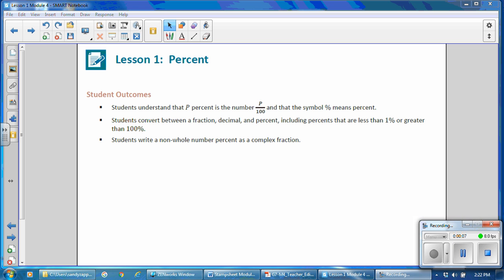Student outcomes for this lesson: Students understand that p percent is the number p over 100, and the symbol % means percent. Students convert between fraction, decimal, and percent, including percents that are less than 1% or greater than 100%. Students write a non-whole number percent as a complex fraction.